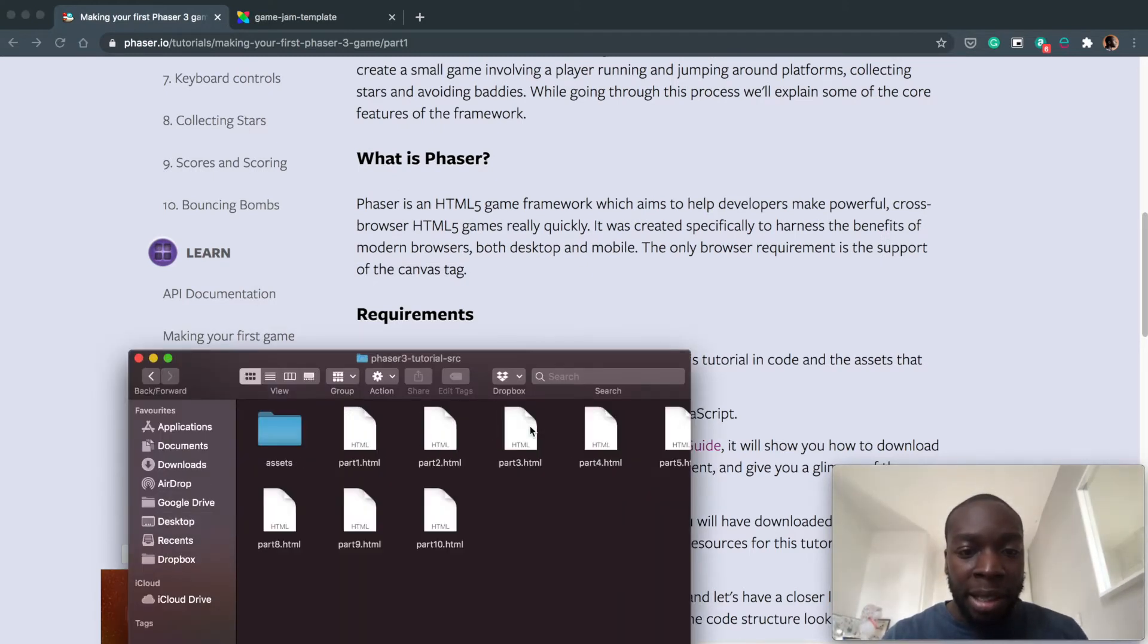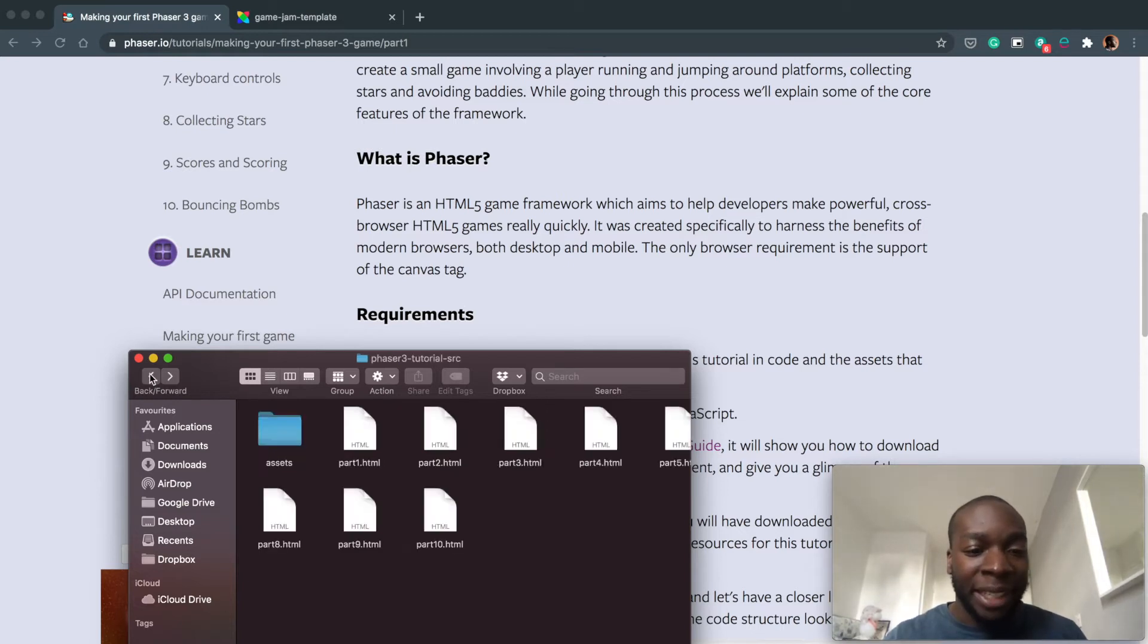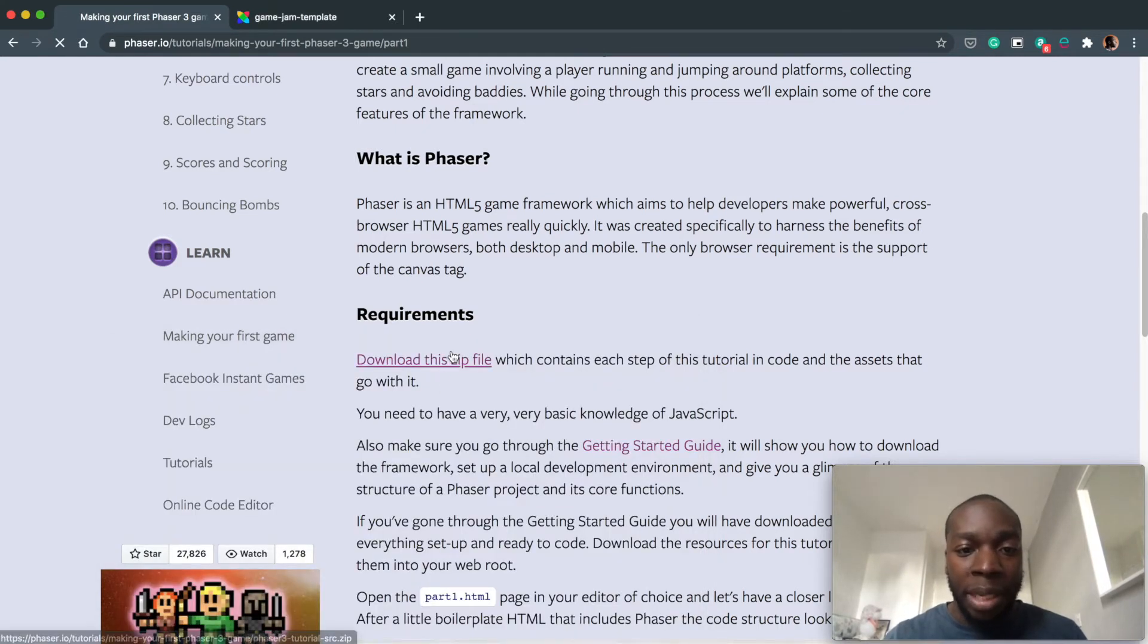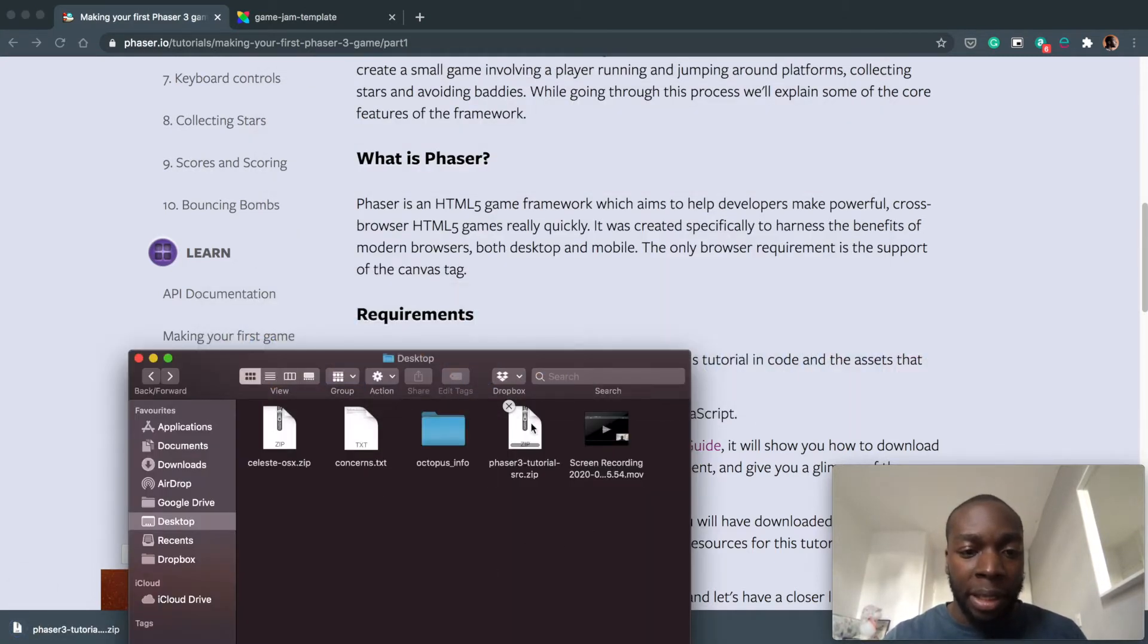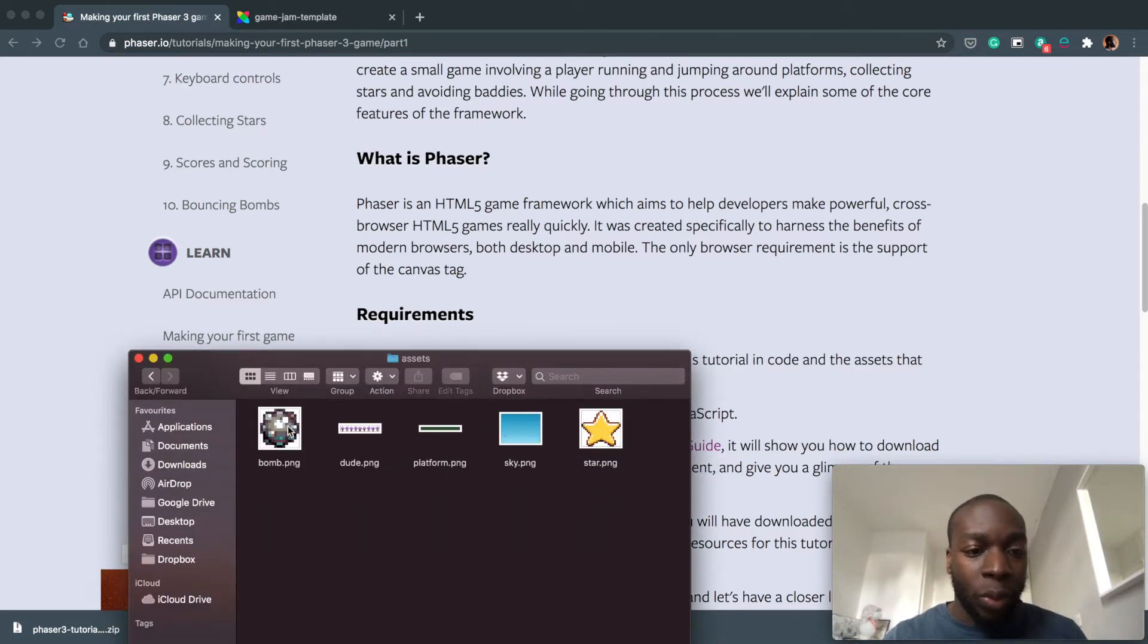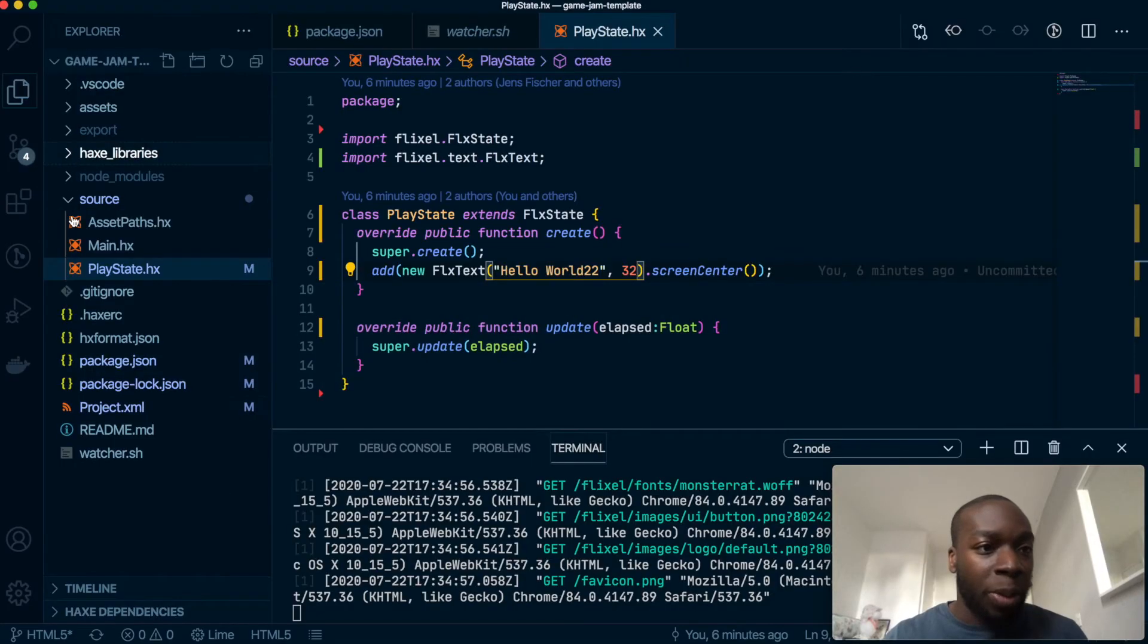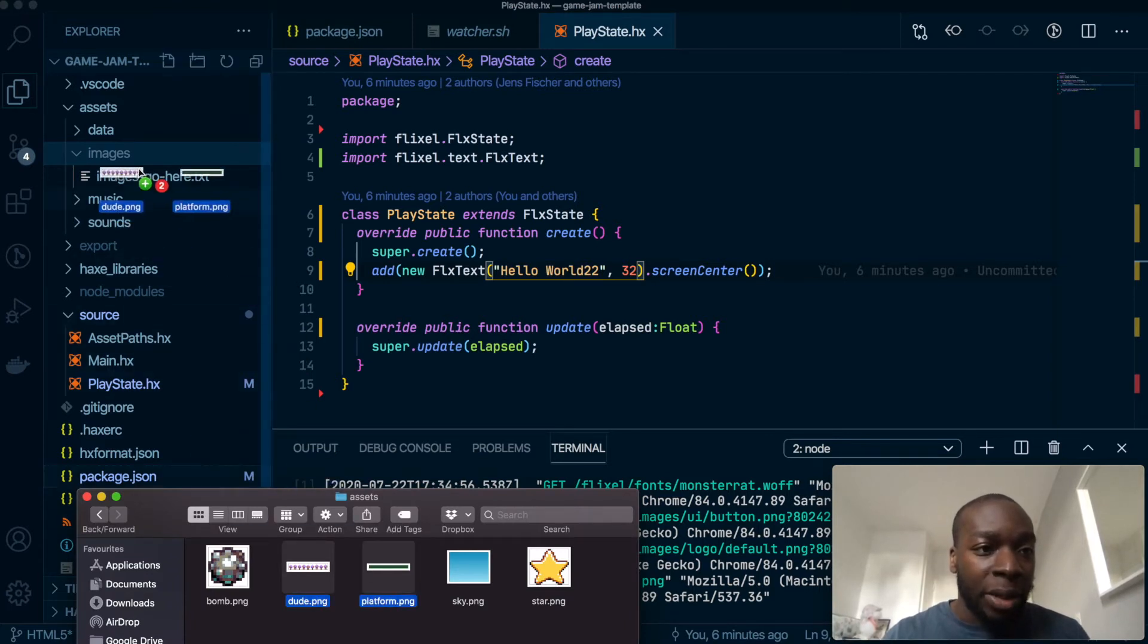So this is the unzipped code or the unzipped project. Inside the assets, what I want you to do is let me just delete this bit here and let me actually download it again so you can see me do it. Okay so now inside the desktop when I unzip this and go to the assets, what I want you to do is copy the dude and the platform into your project. So let's do that now. I'm going to jump to my project, open up the assets images, and then grab the dude platform and drag it into here.